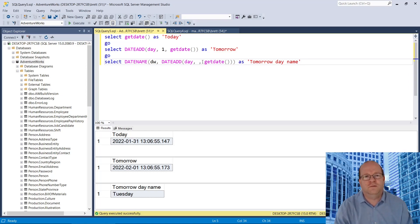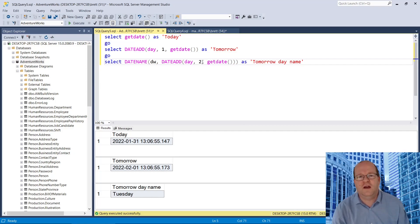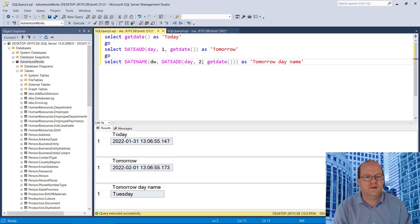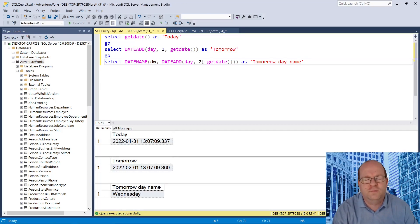And we can change this to 2, and that will give us the day after tomorrow, which is Wednesday.